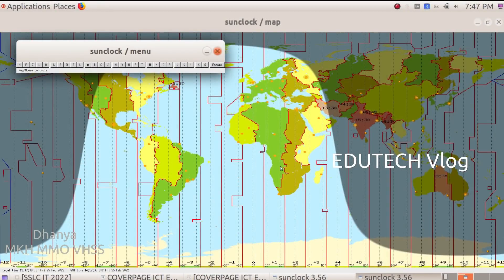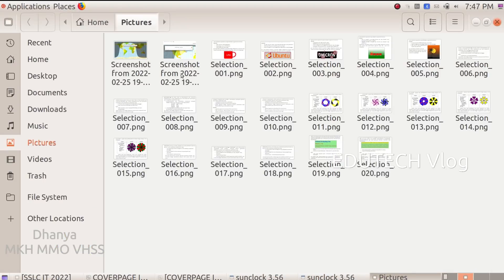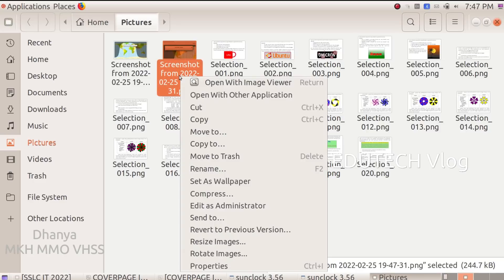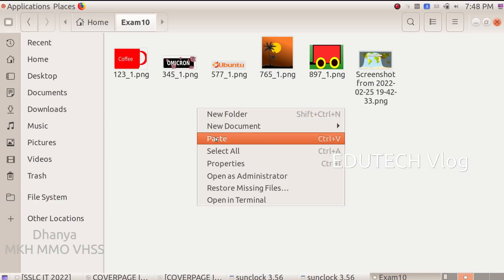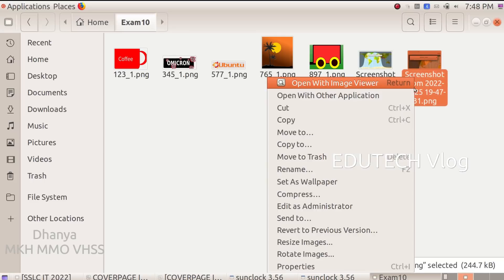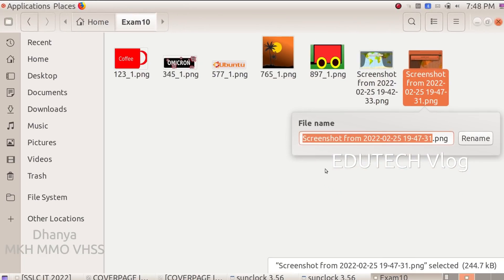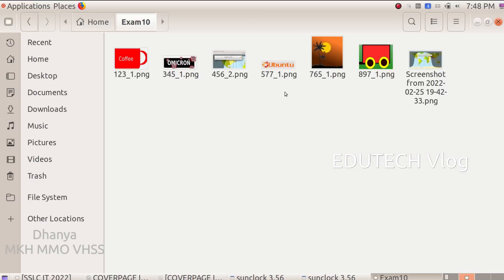The screenshot is in the Pictures folder. We will copy it and paste it into the Exam 10 folder. We go to Places, open Pictures, then copy the file. We open the Exam 10 folder, right-click and paste with Ctrl+V. We will rename it by right-clicking — rename — and enter the register number underscore question number 2. Then rename it.